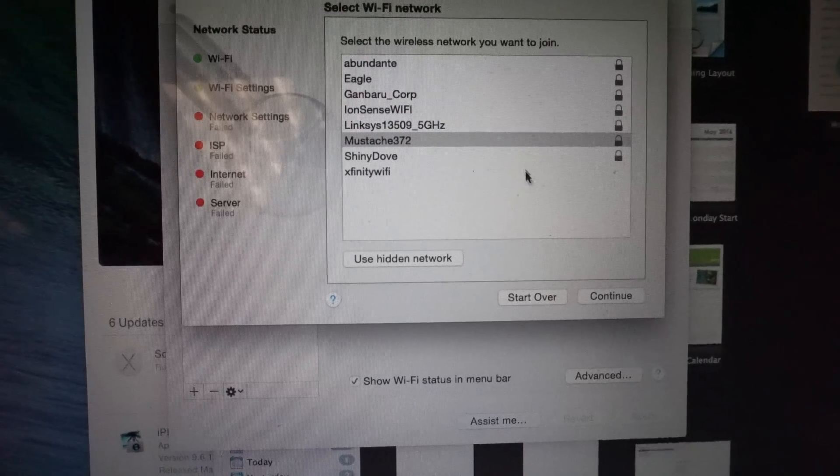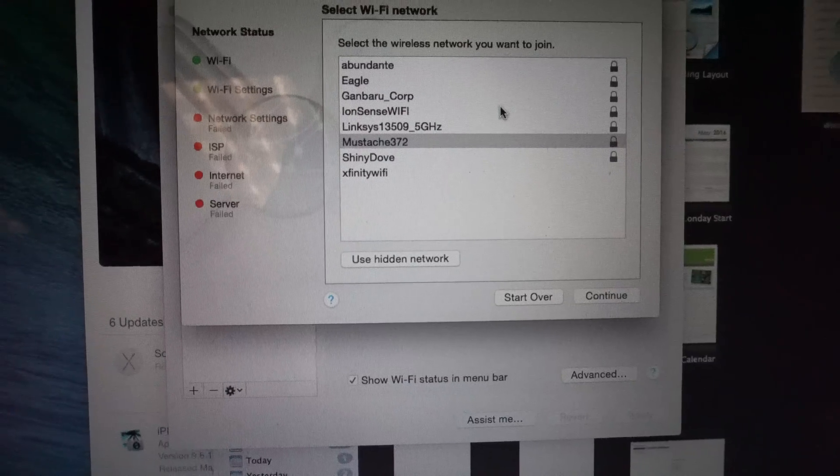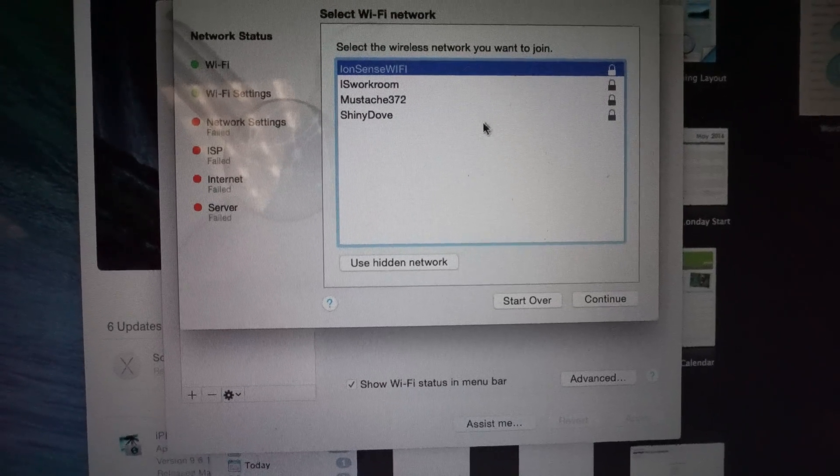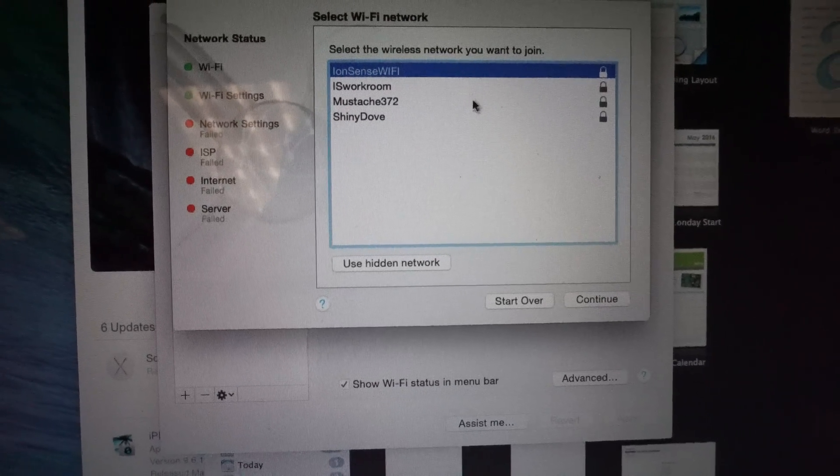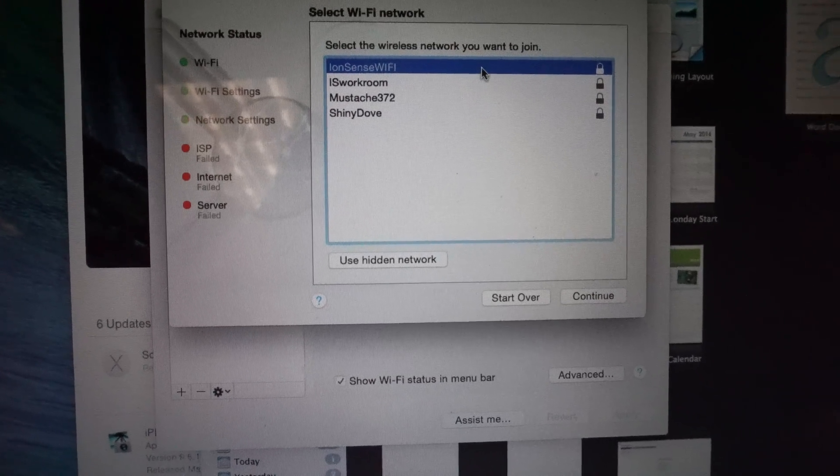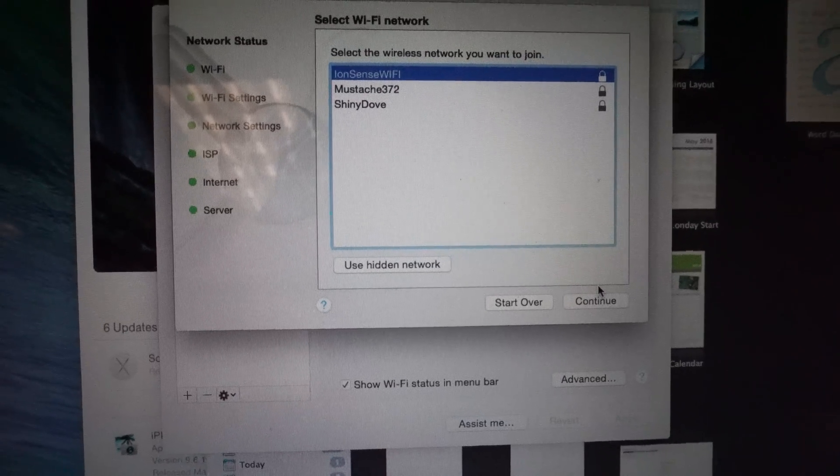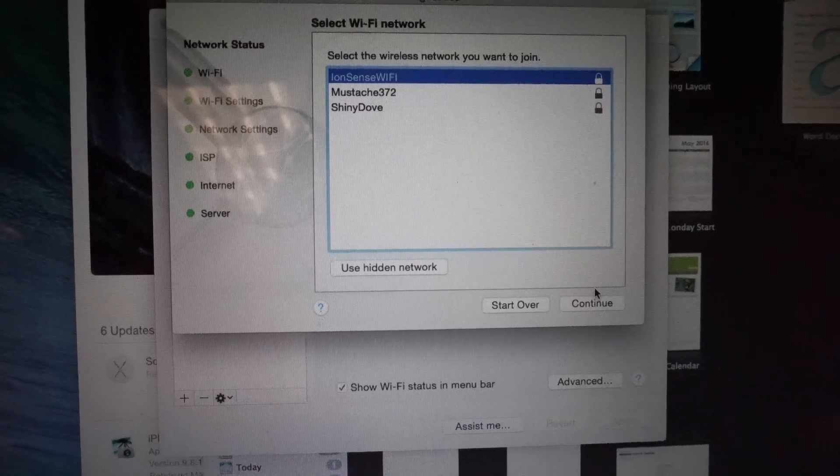At this point, you want to select the Wi-Fi that you use normally. So say this is the Wi-Fi I'm currently using. When you continue, it will ask you to enter the password again.